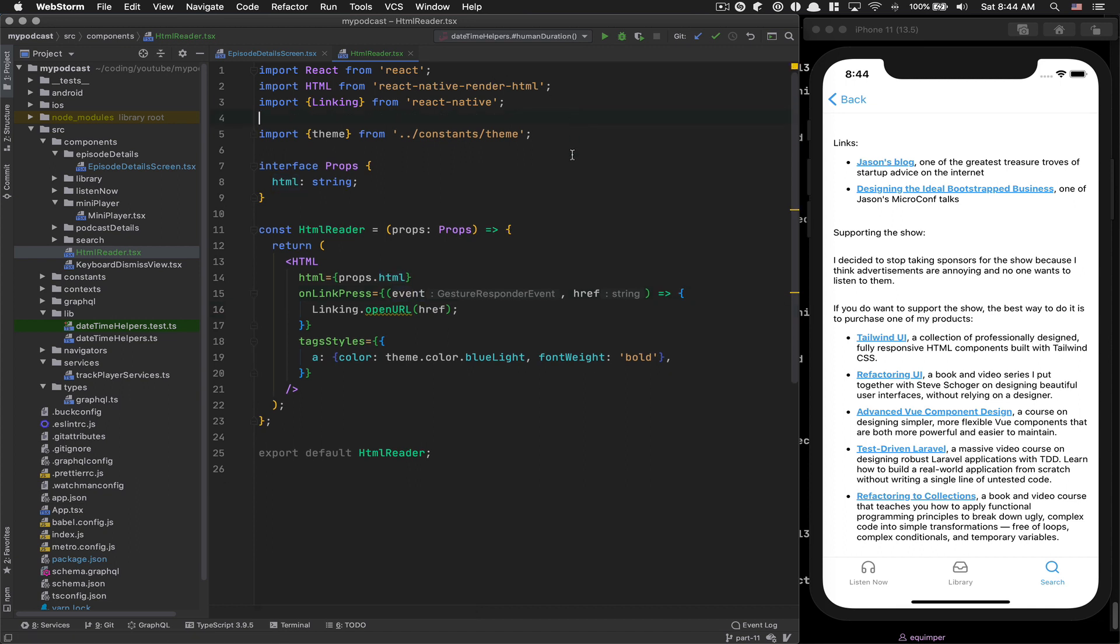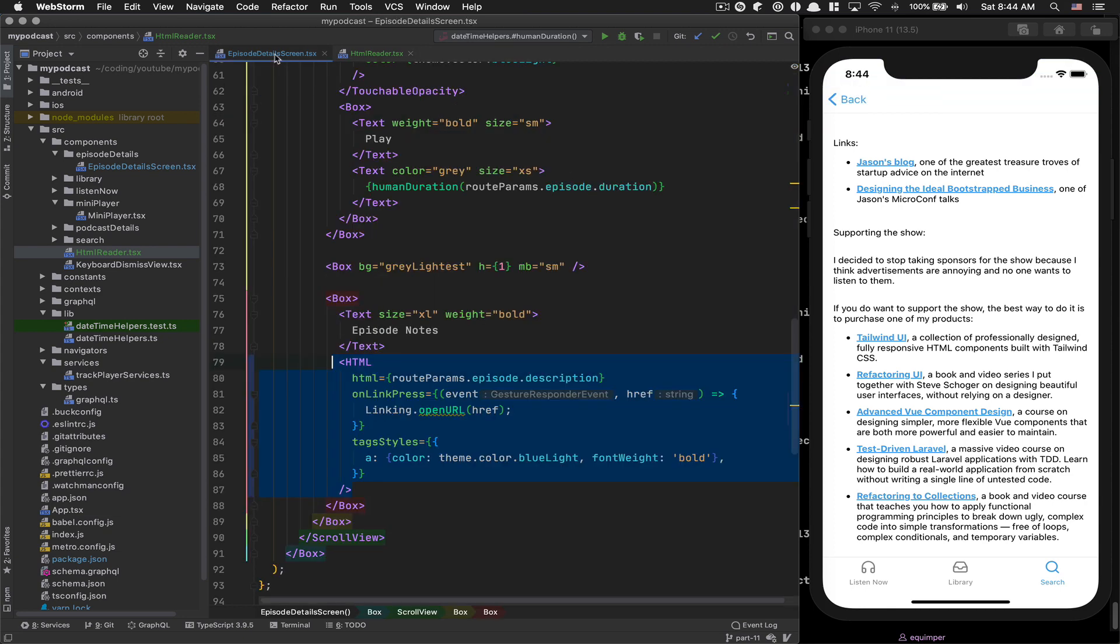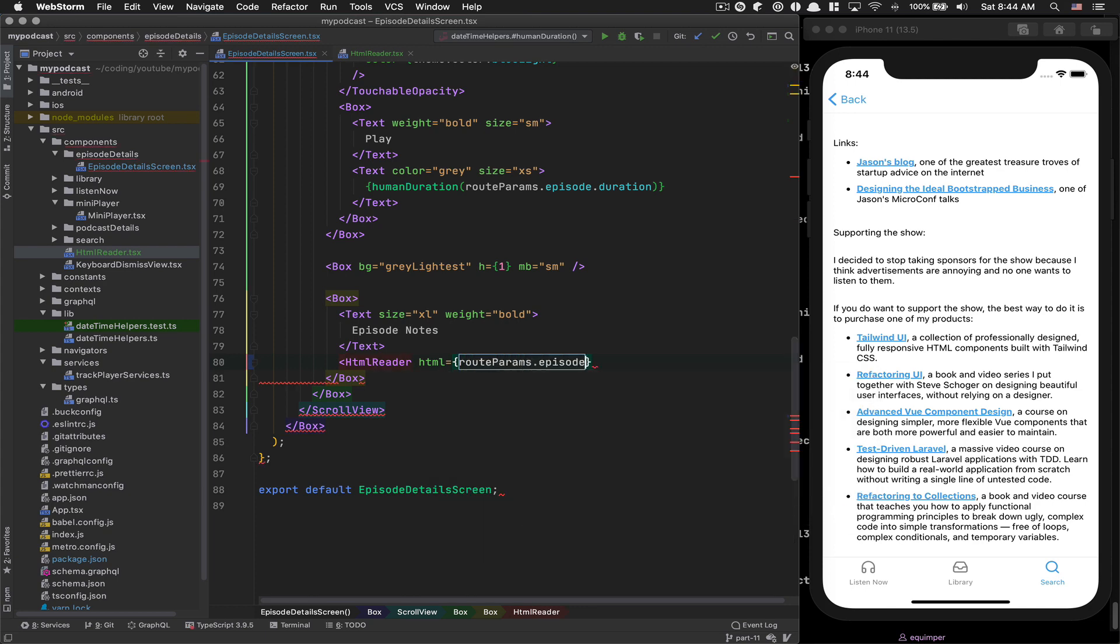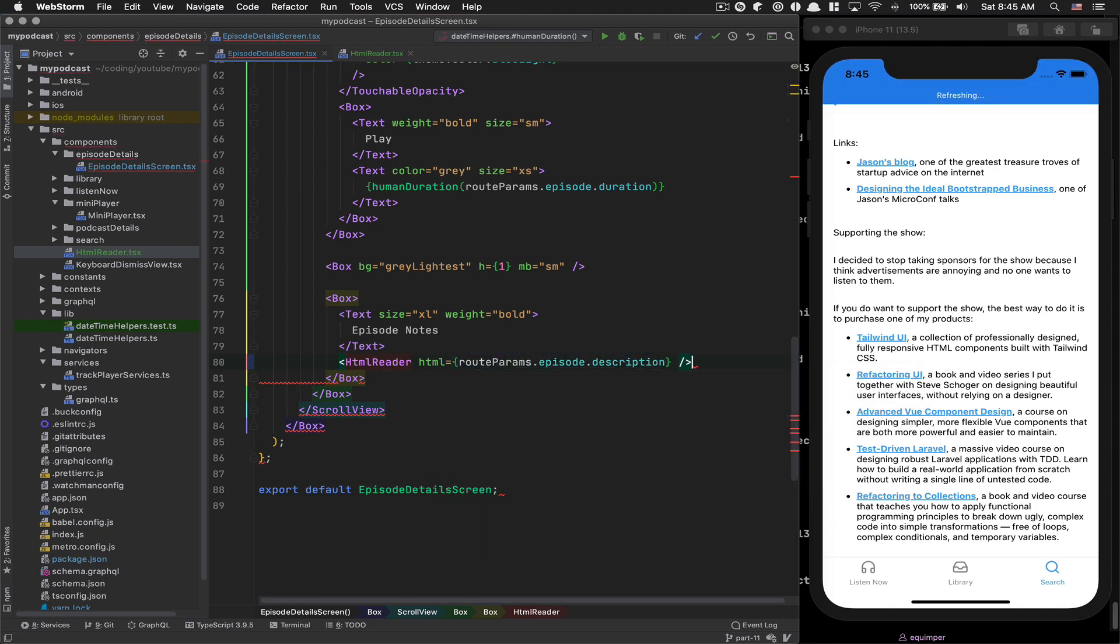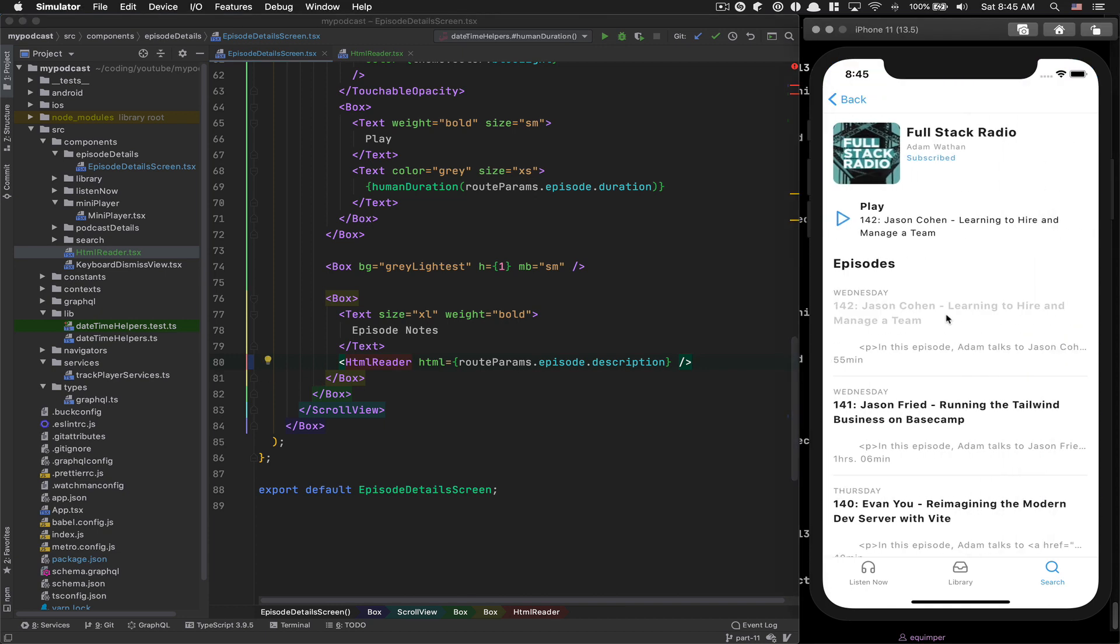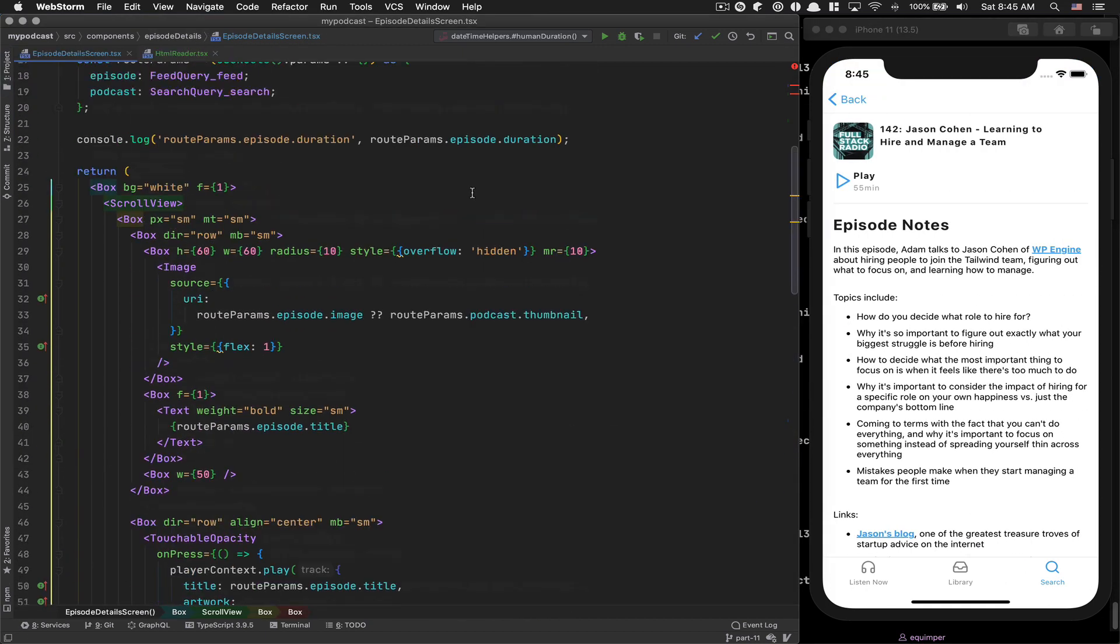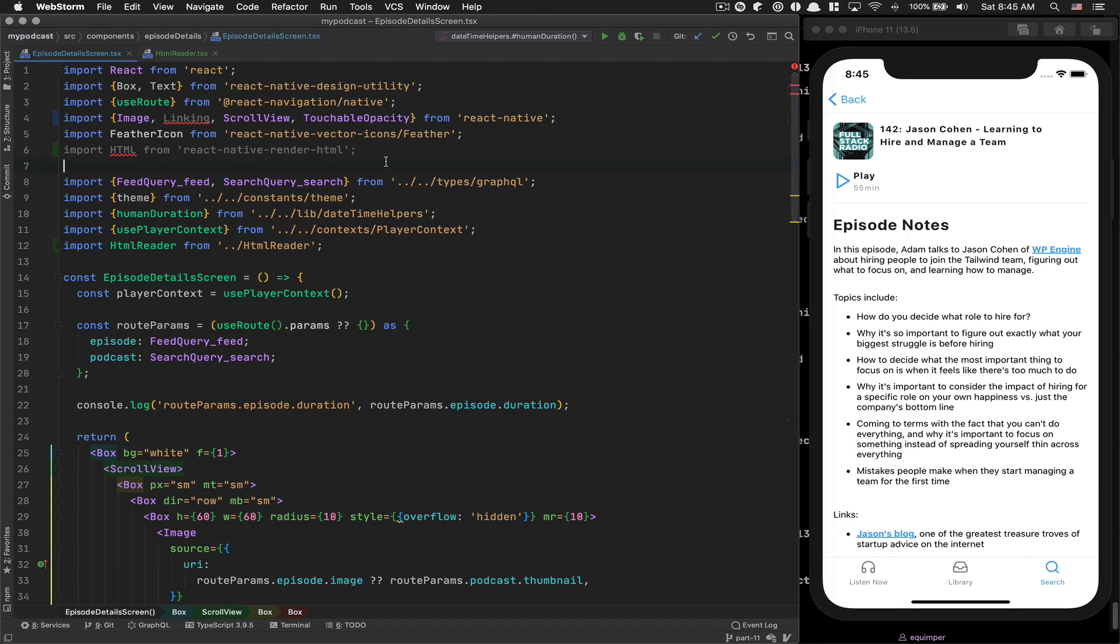I'm gonna save. Now here, I can say HTMLReader. And here, that's gonna be route.params.episode.description. That's it. So now if I go back and come back, boom. Everything is working fine. Perfect.